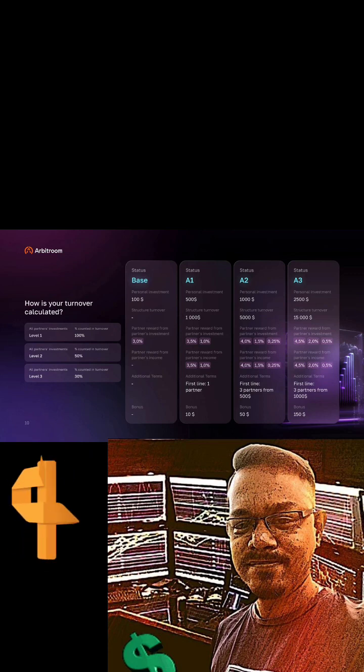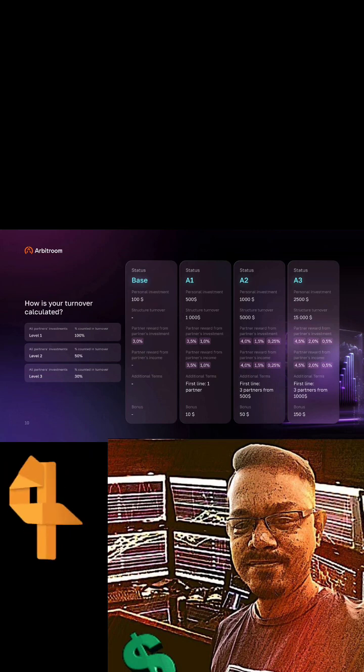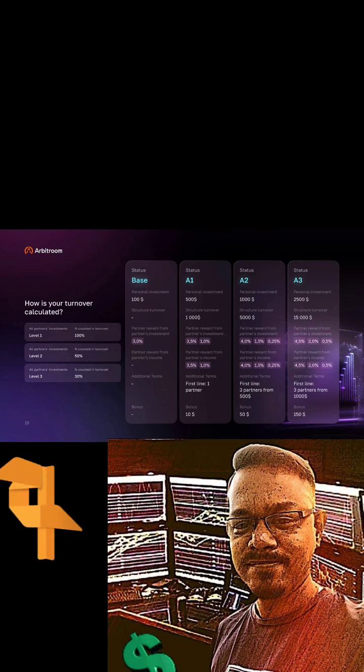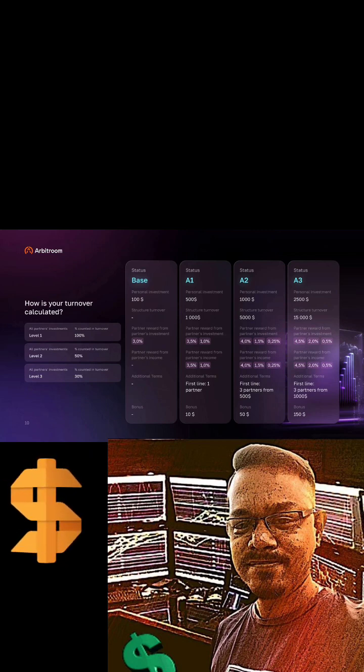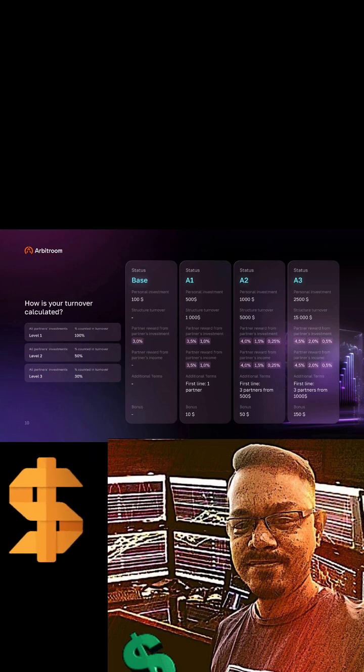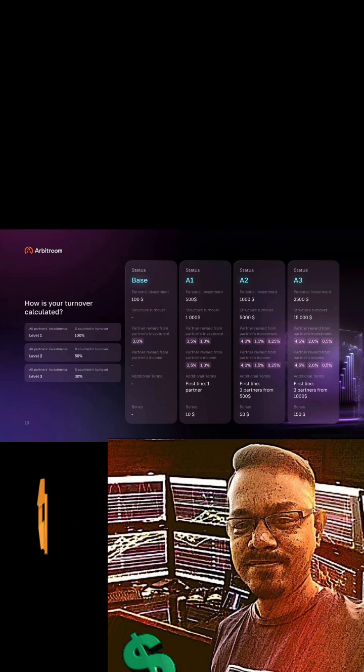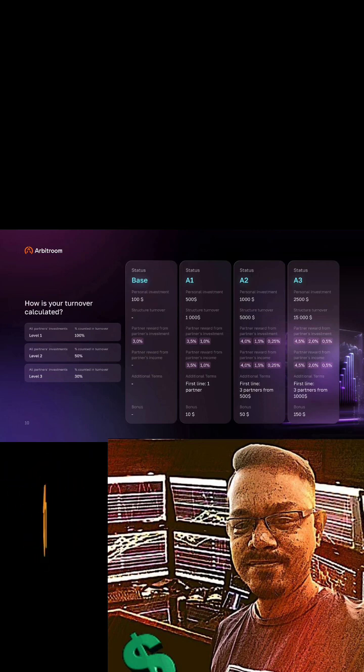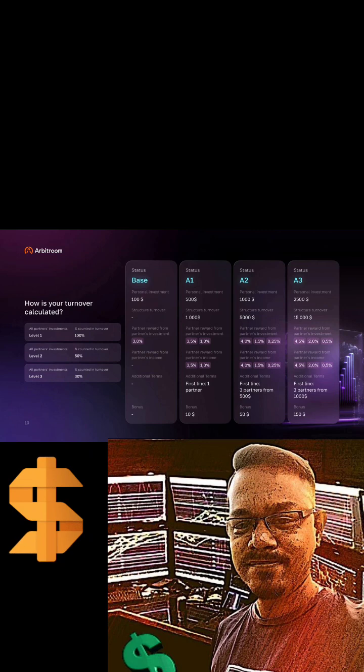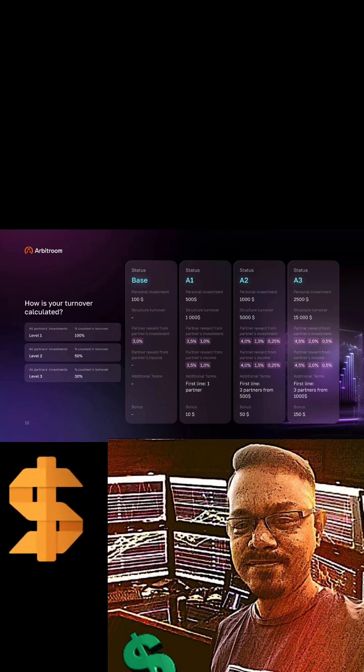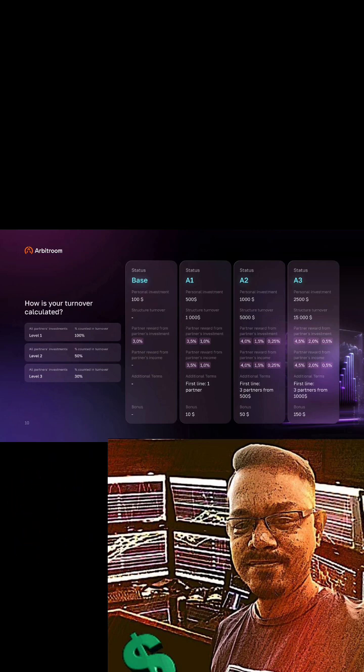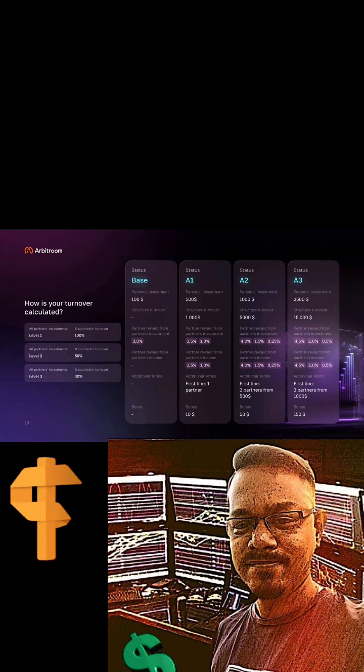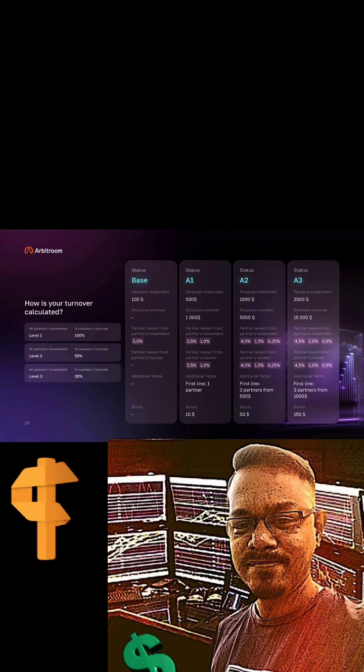When your status becomes B1, your personal investment is supposed to be $5000, your structure turnover, as you know, that first level is 100%, second level is 50%, third level is 30%, so overall $80,000. And first line, remember the first line partner, it requires one partner with A3 and one partner with A2. And that's how you can override up to four levels of referral bonus and four levels of matching ROI, and you will receive $500 bonuses. So that's how you need to continue with B2 and B1, B2, B2, B3, and B3.